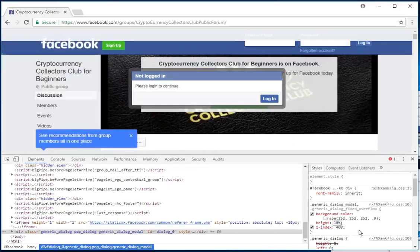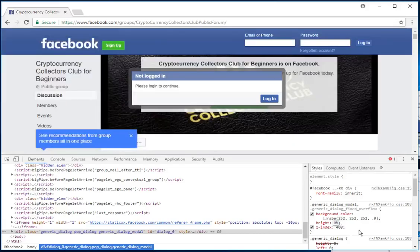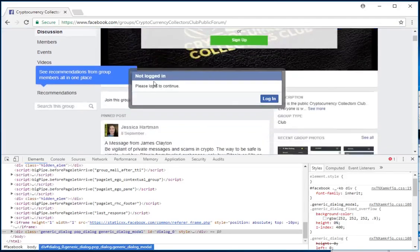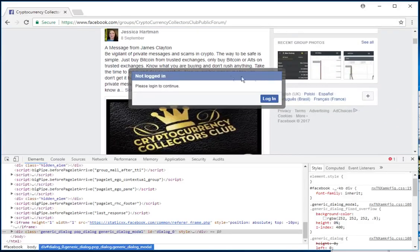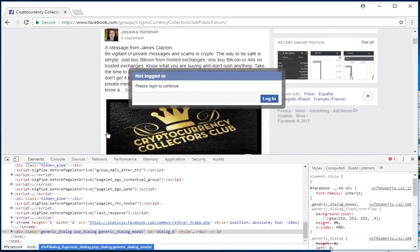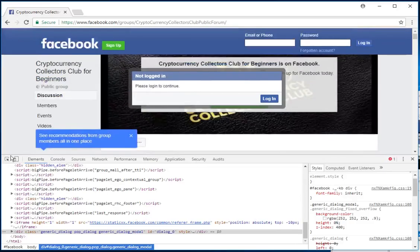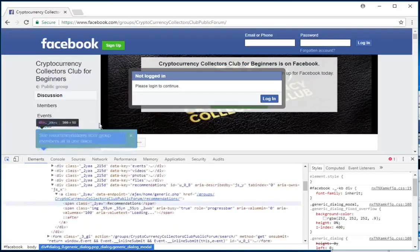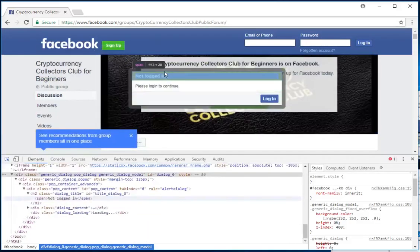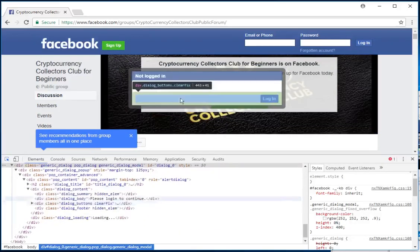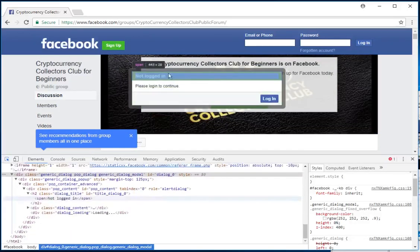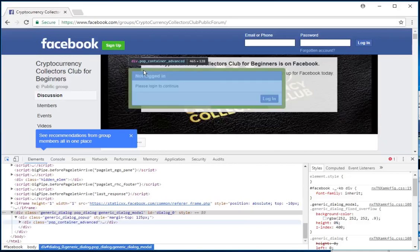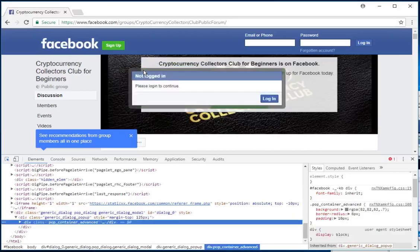The other thing you can do, because that leaves this not logged in window hovering on top, is click on this square with the mouse in it again. Hover over the edge of this not logged in box—not anywhere within the box, but right on the edge where when you move your mouse over it, it says div.pop_container_advanced. Click on that.